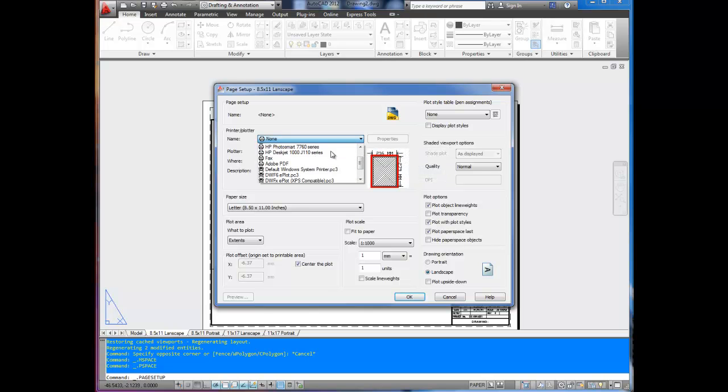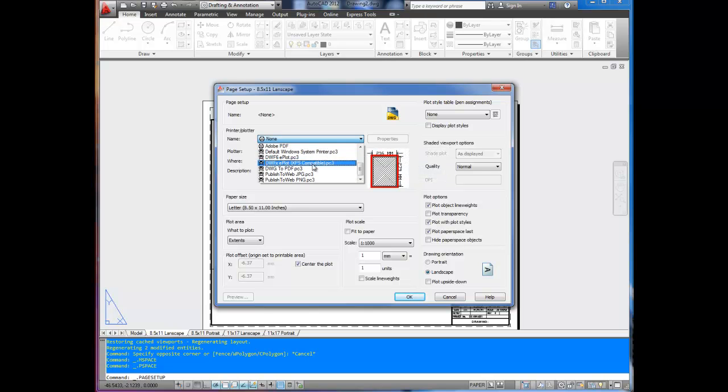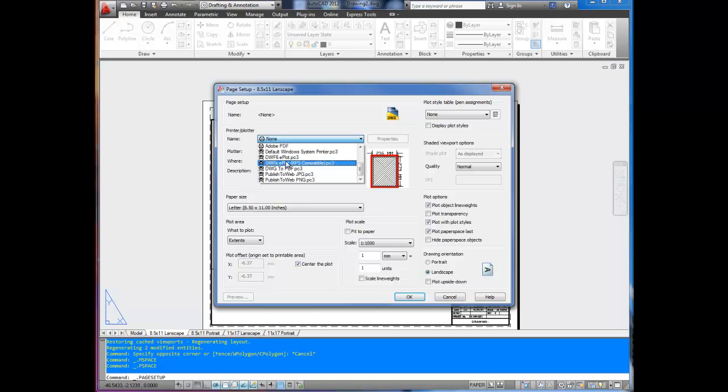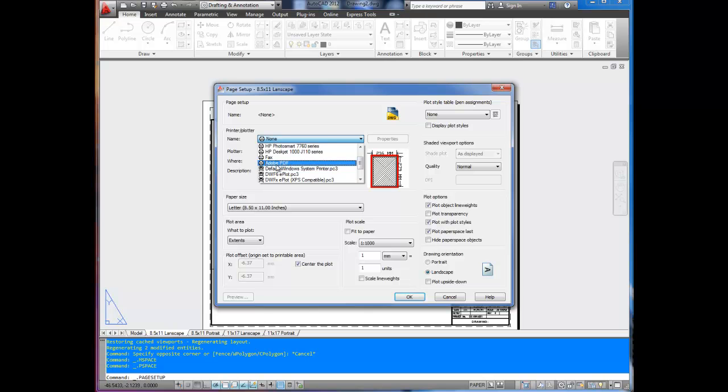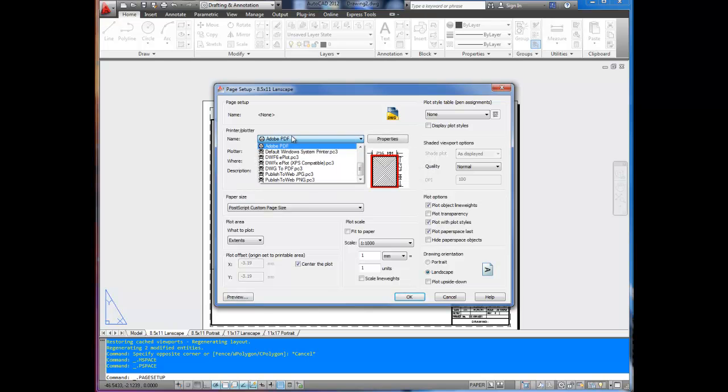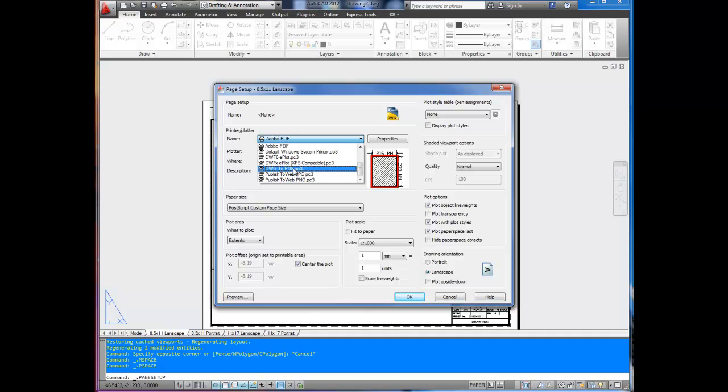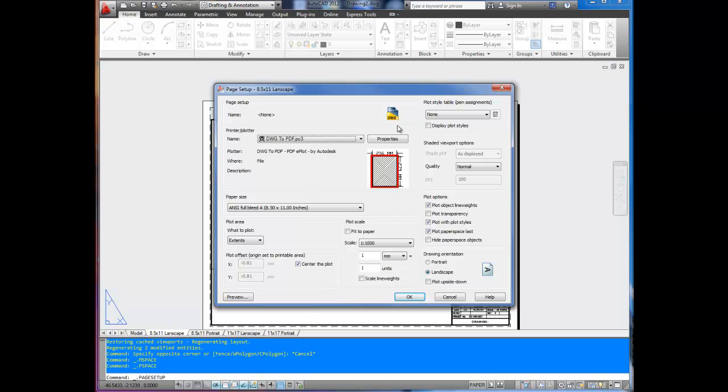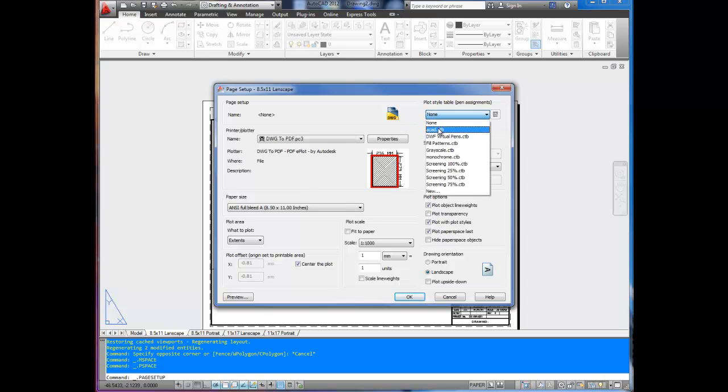Now the trick here is to print to PDF. There's a built-in drawing to PDF printer driver, which is DWG to PDF.pc3. Now if you have Adobe installed, you may already have an Adobe option. You can choose that, and I prefer that one. But if you don't have a PDF writer installed, use the drawing to PDF driver. It's free, and pretty much everybody should have that with AutoCAD.